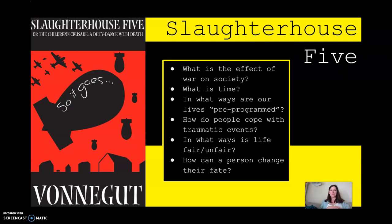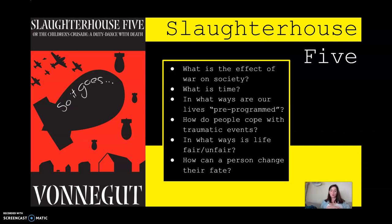Another theme is: what is time? Billy Pilgrim believes that he is abducted by aliens called the Tralfamadorians, and they perceive time in a very different way. This is why Billy becomes unstuck in time — or at least Billy perceives himself as being unstuck in time — and he bounces all over the timeline of his life. That's why the book is told in a fashion where it bounces all over Billy's life timeline, because he is actually time traveling.